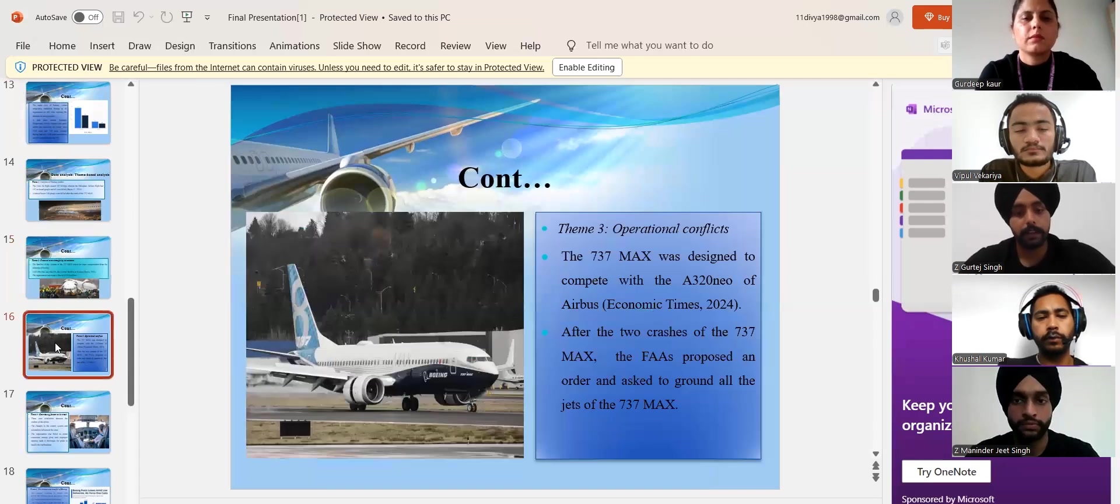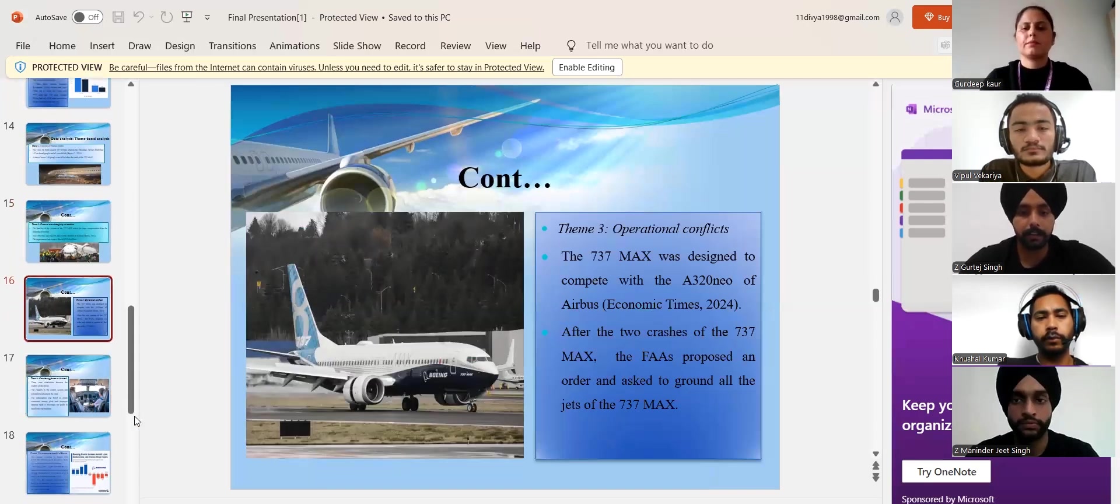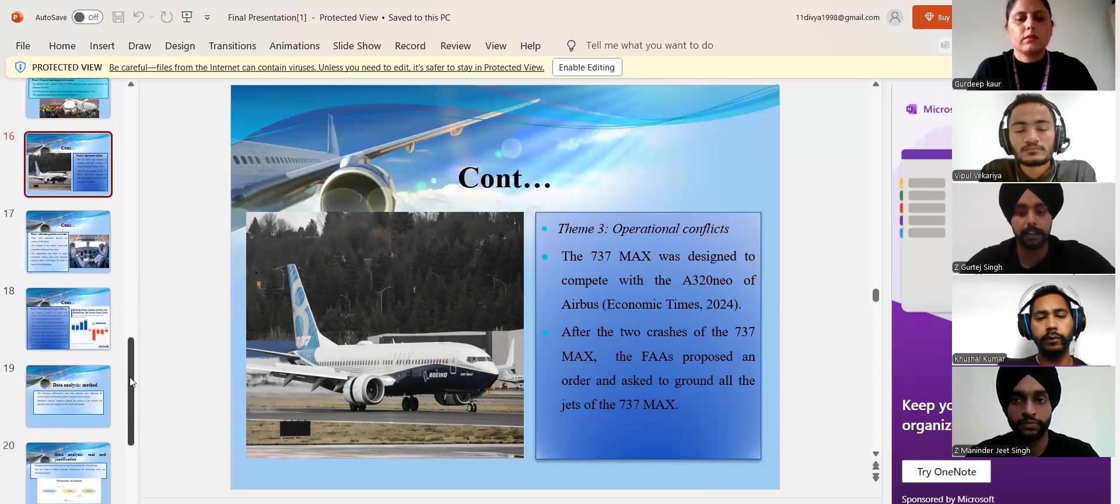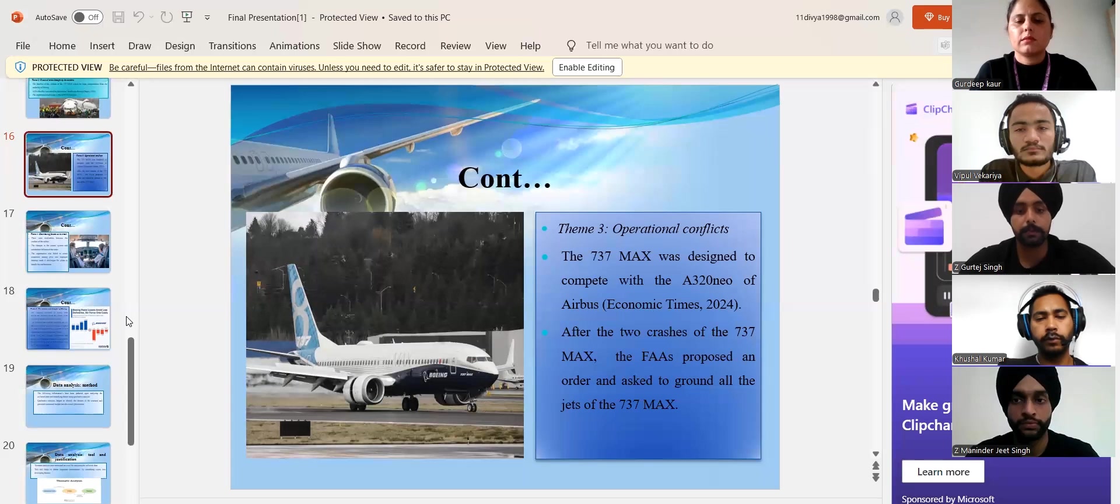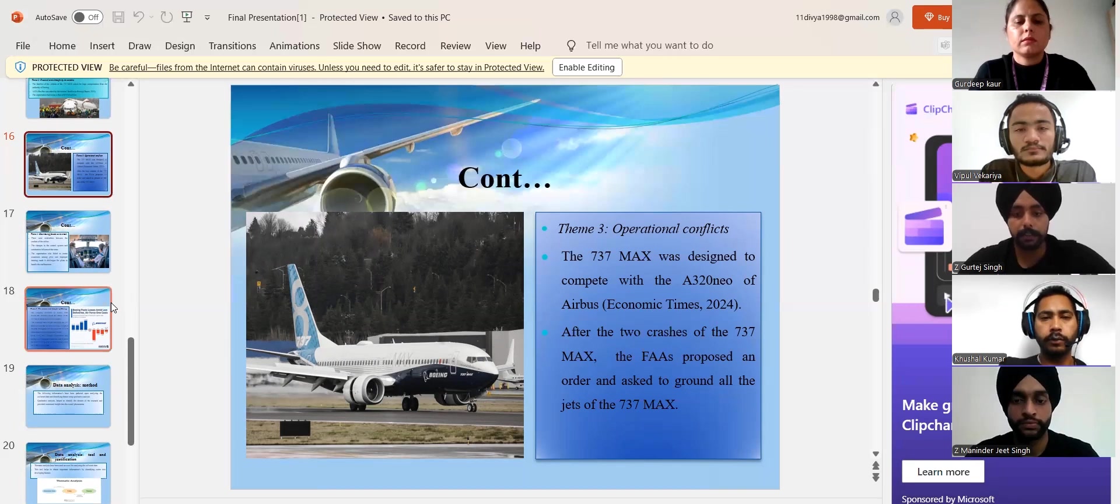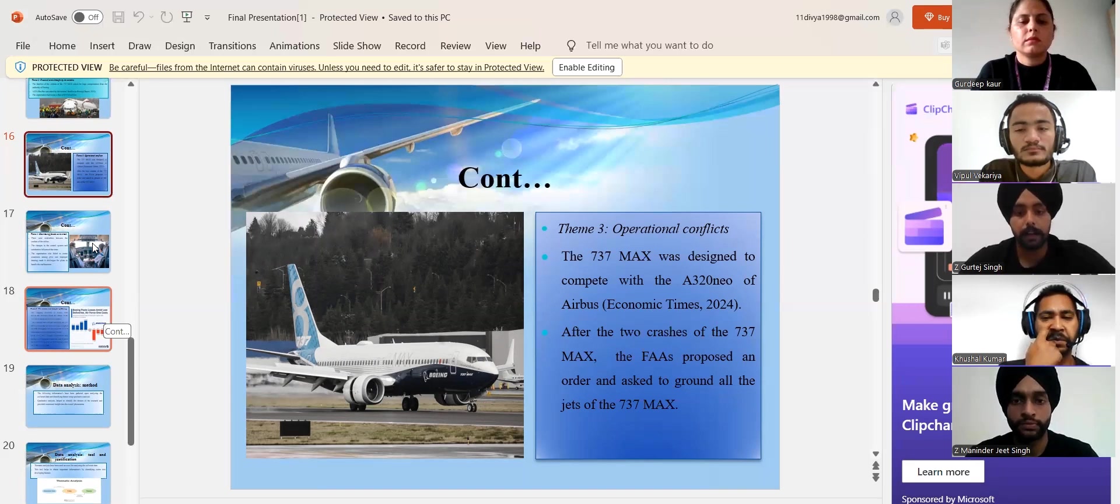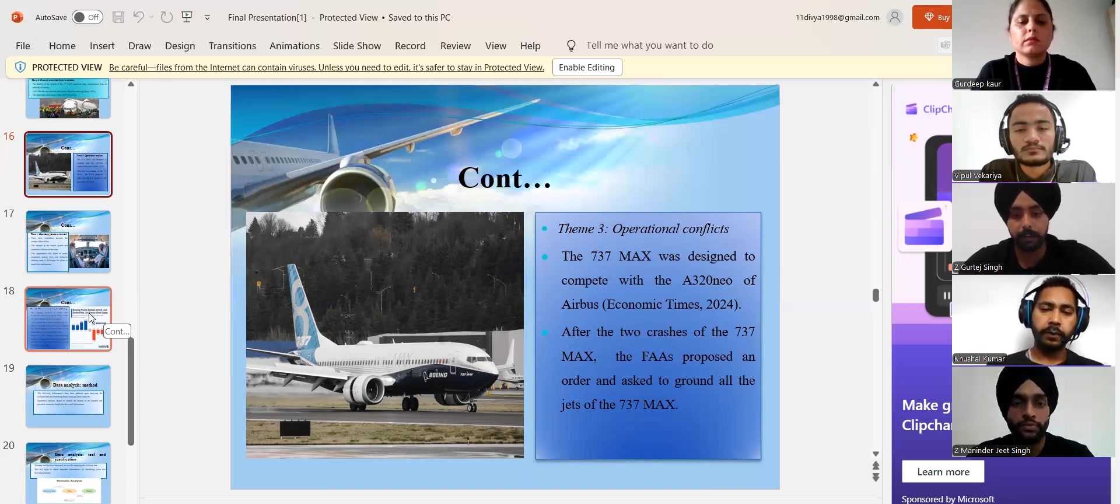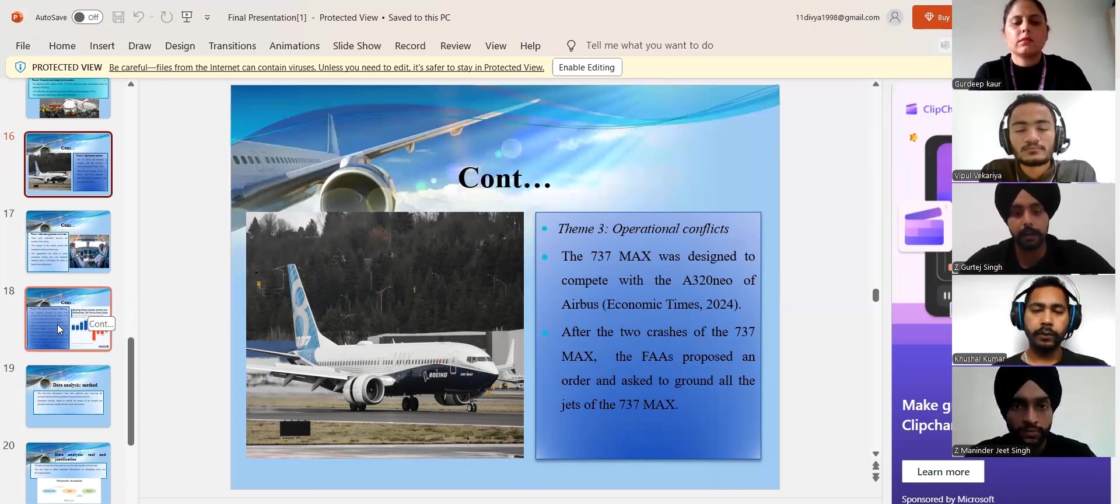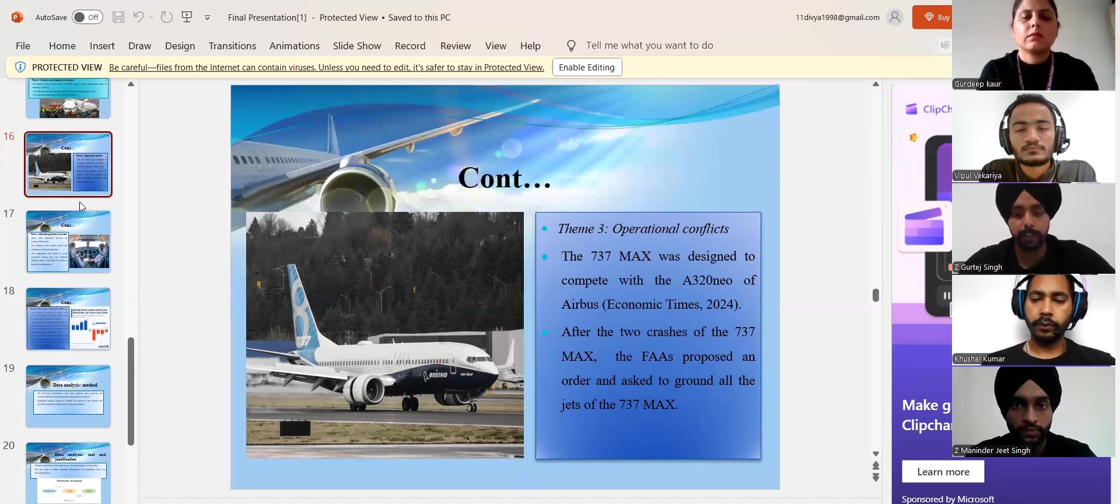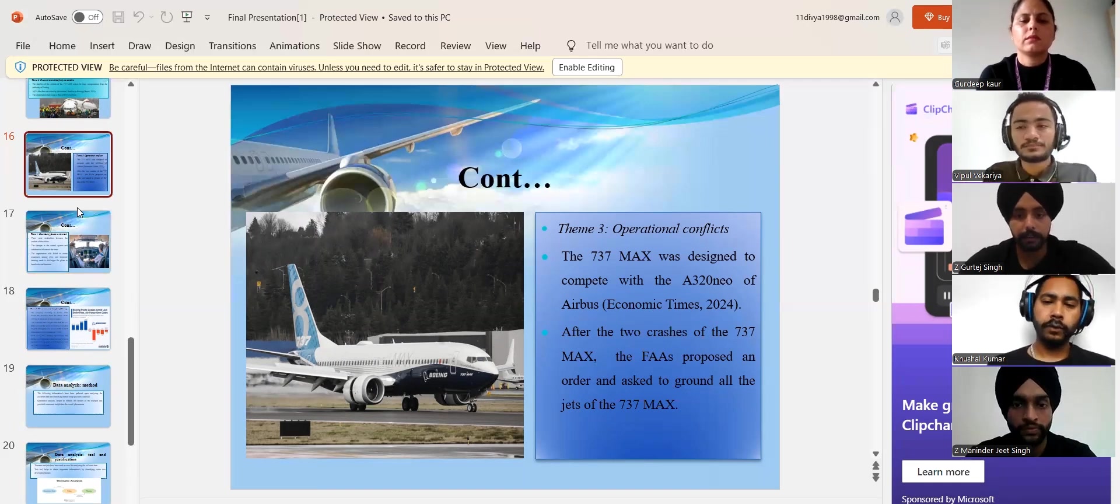In the next slide, the company had some serious conditions after it crashed two times in two consecutive years in 2018 and 2019, as all the aviation departments in the world ordered the company not to fly the 737 MAX jets, which were initially built to compete with the A320 NEO Airbus.